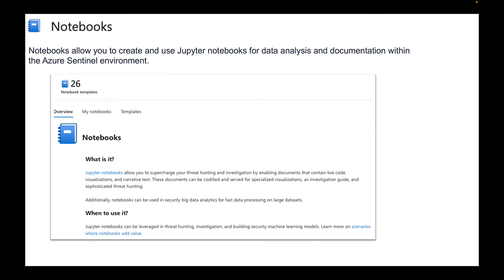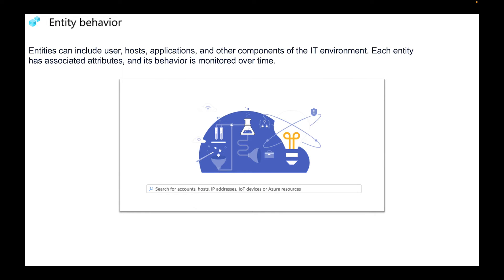Notebooks. Notebooks allow you to create and use Jupyter Notebooks for data analysis and documentation within the Azure Sentinel environment. Then we have Entity Behavior. Entities can include user, host, application and other components of the IT environment. Each entity has associated attributes and its behavior is monitored over time.